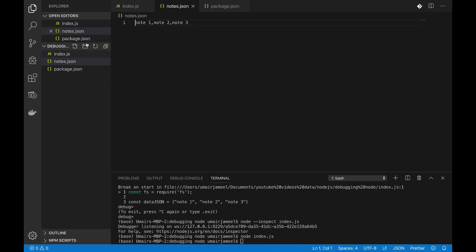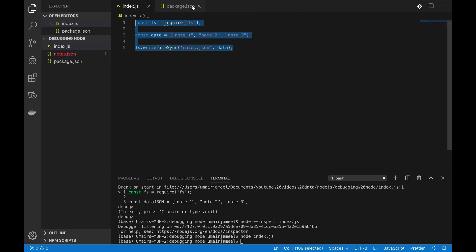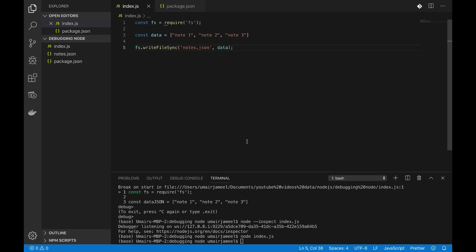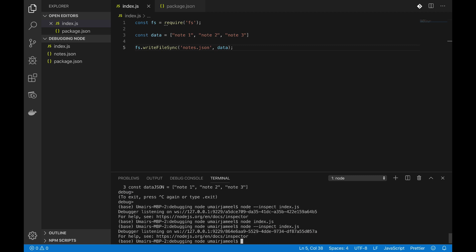Now in order to debug this Node.js code, what I can do is I can simply run a command node --inspect and index.js. Okay, and now it has given me a URL that this is the URL you need to open this particular URL in order to debug this code.